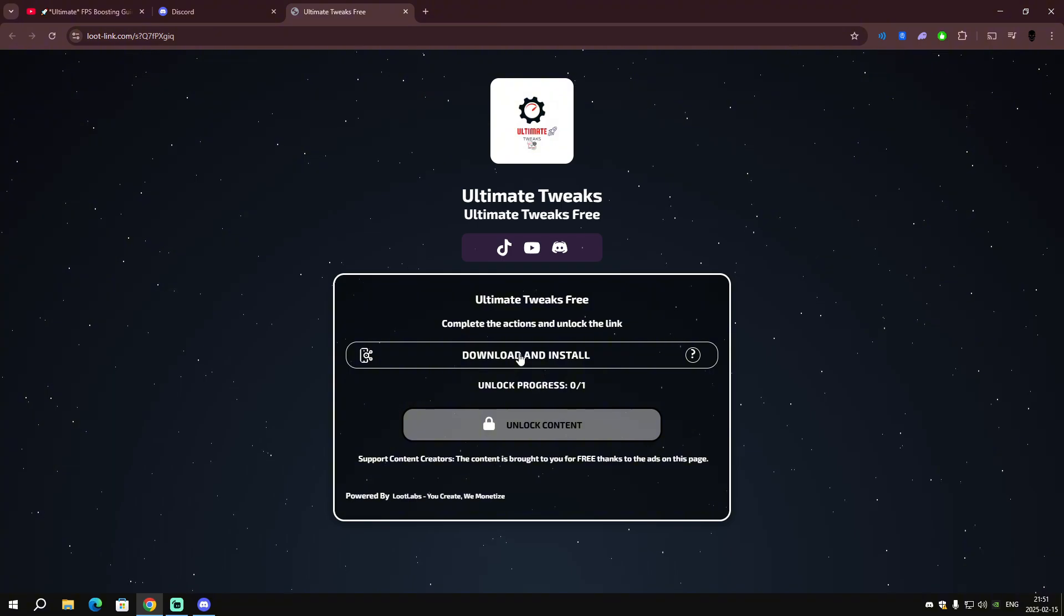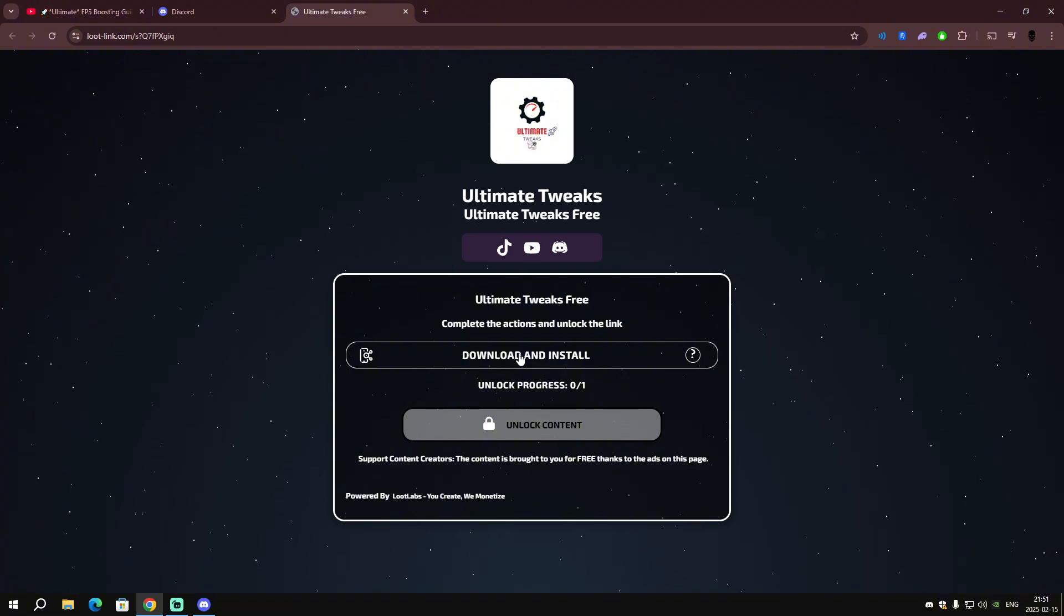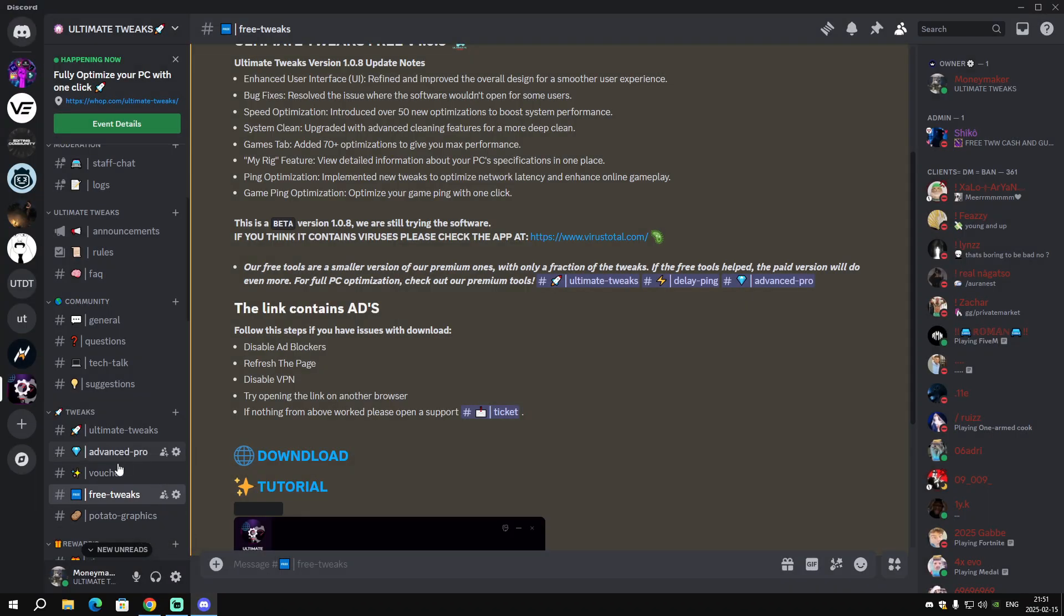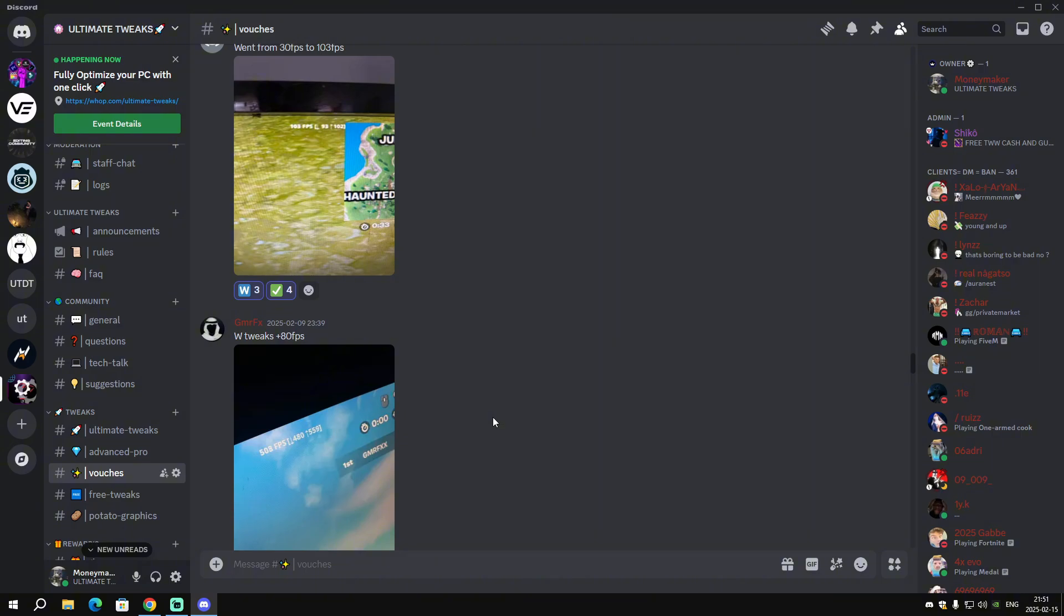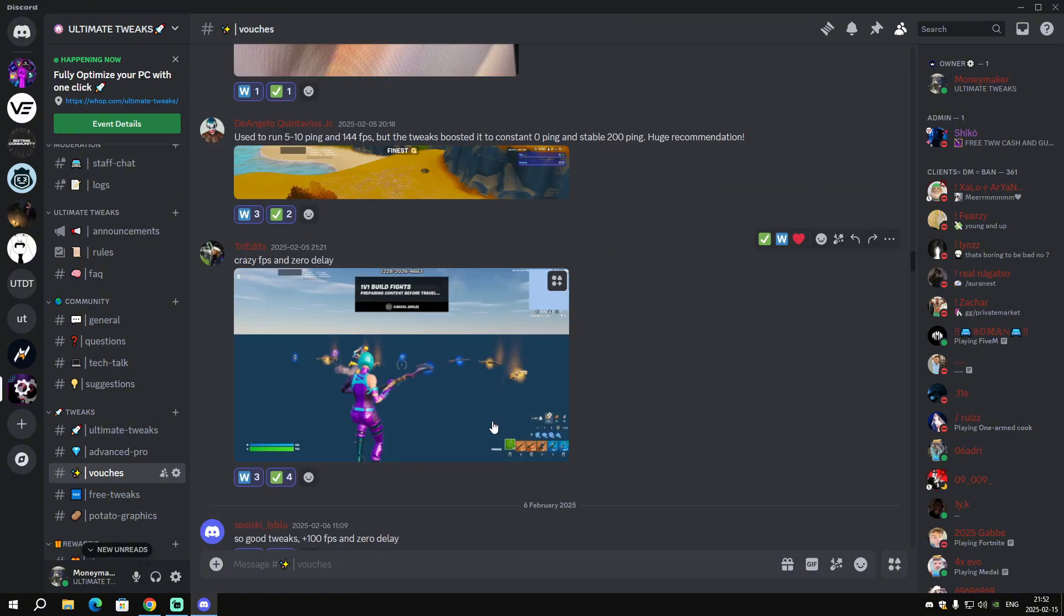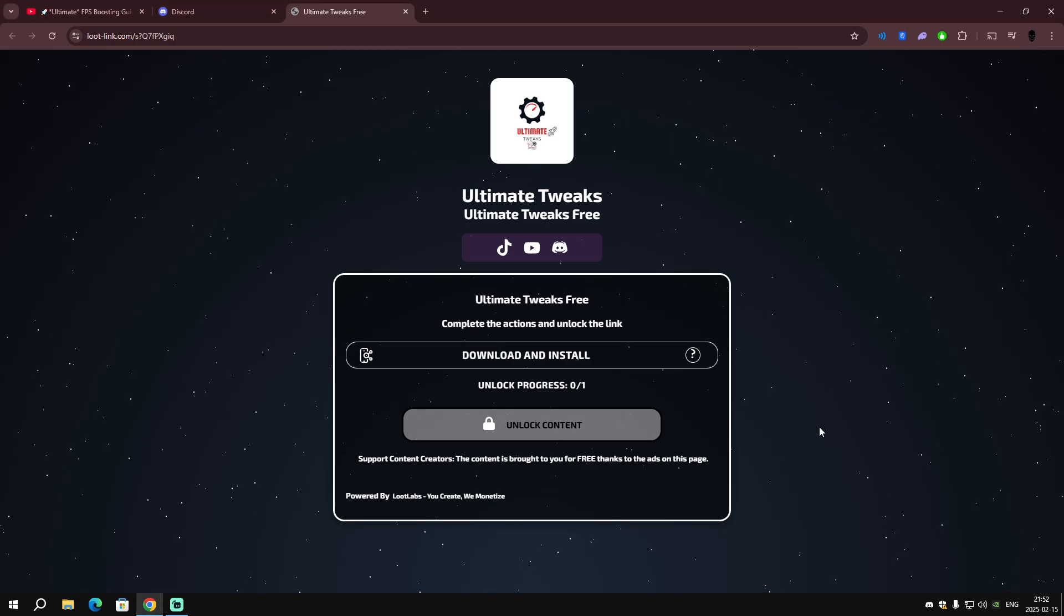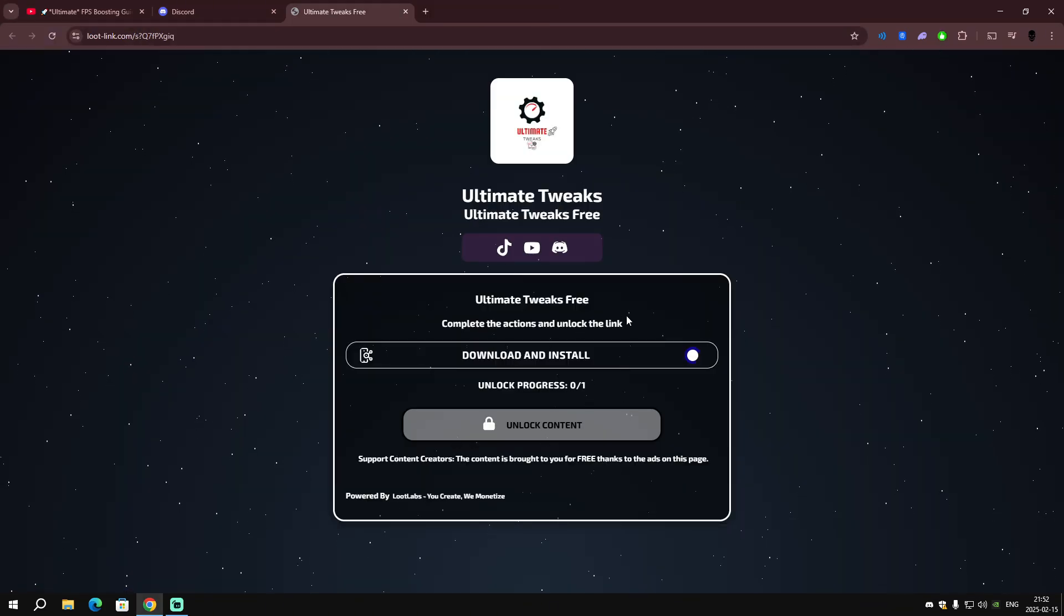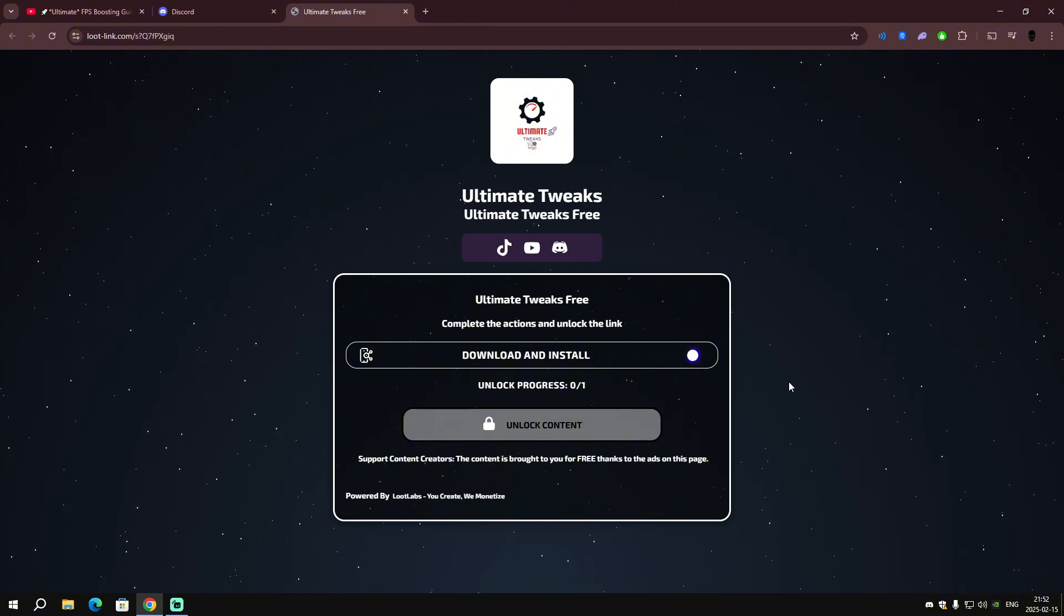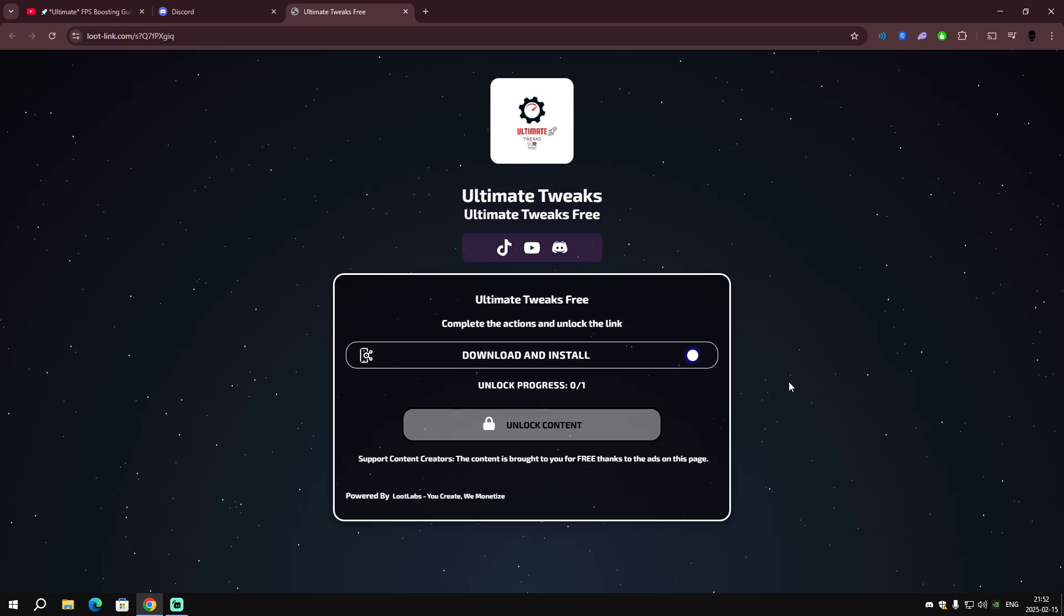The download link contains ads and it is not a virus. You can trust us. If you go back to my Discord server, you can see we have tons of vouches, many positive reviews. Just click the link and close it. Don't download or complete anything.